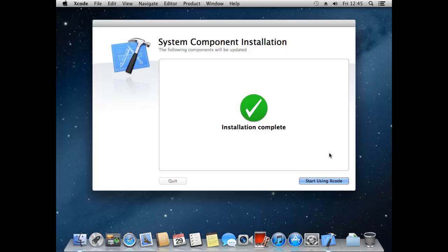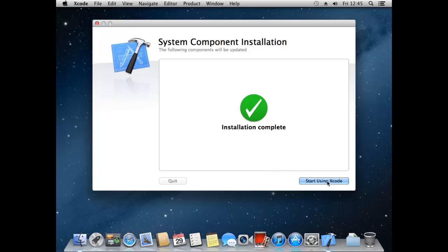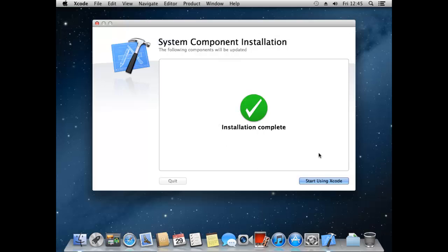Right, so as you can see we've now finished installing and updating Xcode. So we can start using it just by pressing this button down here. Right, so this is brilliant, we now have Xcode set up and ready to work.